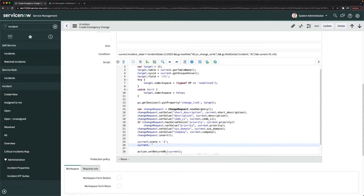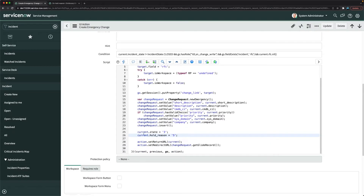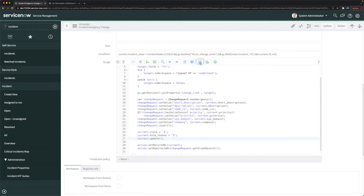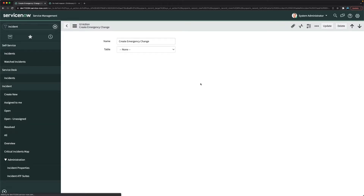So I'll add `current.state = 3` and `current.hold_reason = 5`, and then call `current.update()` to save the changes to the incident record. I'll click Save on the UI action.